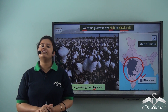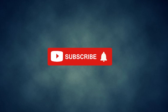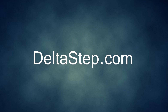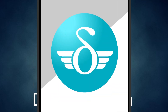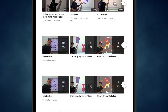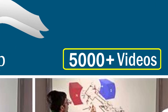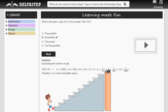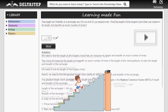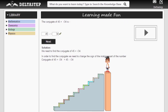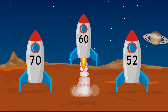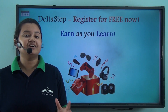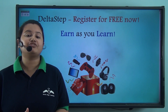In our next video we will discuss about plains. Don't forget to subscribe to our channel and hit the bell icon. You can also register for free at delta-step.com or download the Delta Step app to learn one-to-one with our teachers, access 5000 videos per your school syllabus, practice with adaptive technology, get step-by-step solutions, resolve doubts instantly, and learn via games to win amazing prizes.